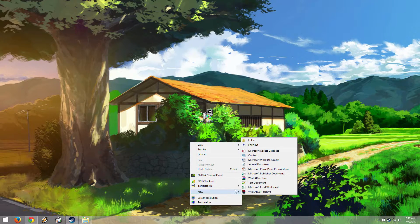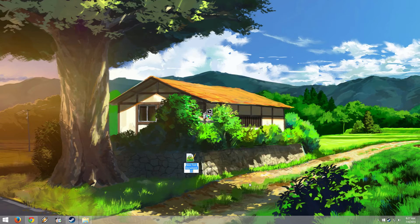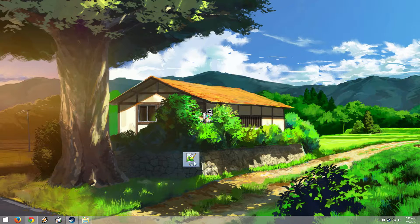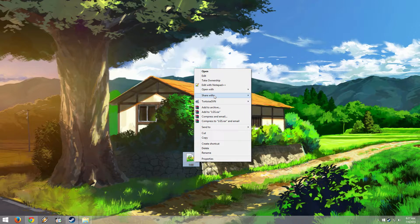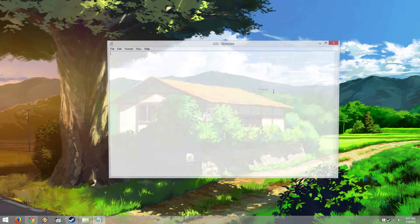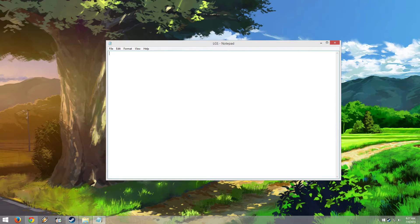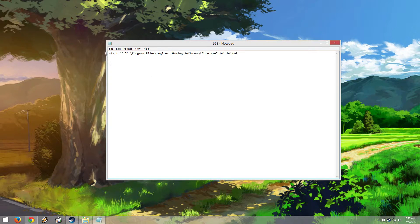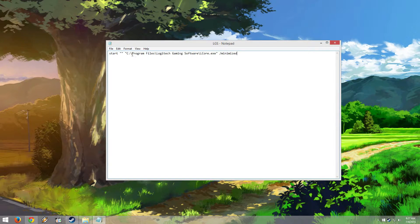We're going to right-click on the desktop, go to New Text Document, and name it LGS. I'm going to open it in Notepad and copy and paste this code. This will be in the description.